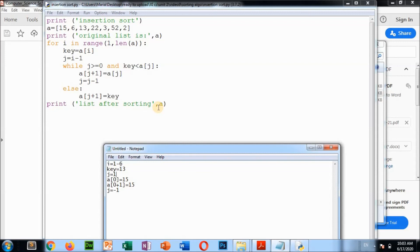Try to understand the logic by yourself — first how we compared the first two values and what the algorithm does. If you have any doubt you can contact me or send a message on WhatsApp. We have finished the sorting algorithm topic, so we will go to the next topic in the next video. Thank you, bye bye.